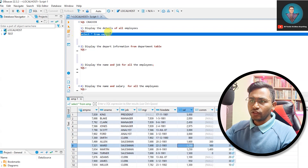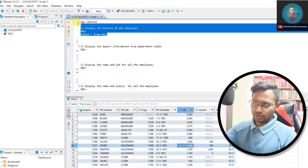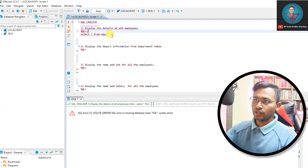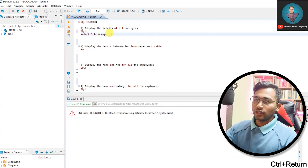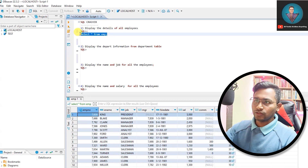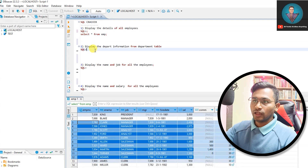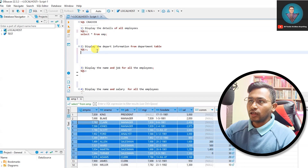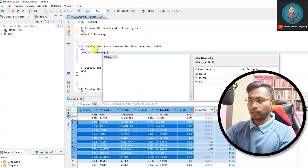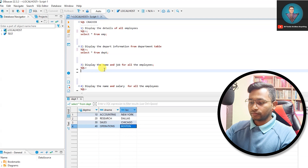A note on running queries in DBeaver: if you don't have a semicolon, Ctrl+Enter will try to run the whole script and may throw an error. Add a semicolon to delimit the statement, or select just that line and run it — either approach works. Next, display department information from the department table: SELECT * FROM dept. This gives us the four departments we imported.